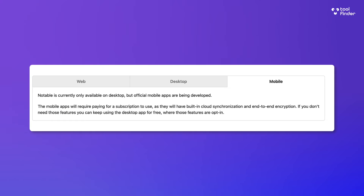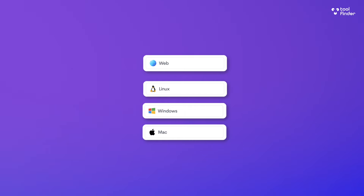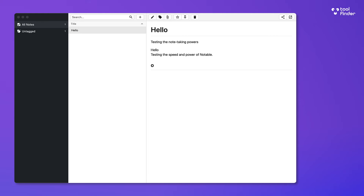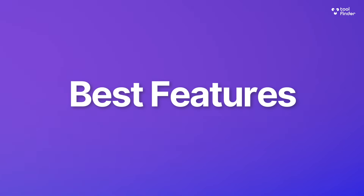Because it's markdown-based, it's local first. The pricing is simply free. You can access it on the web or download it on desktop through Windows, Linux, and Mac. There are no mobile applications currently. Mobile apps will require paying for a subscription due to cloud sync and end-to-end encryption — that's the only reference to pricing I've seen on the website and in the app.